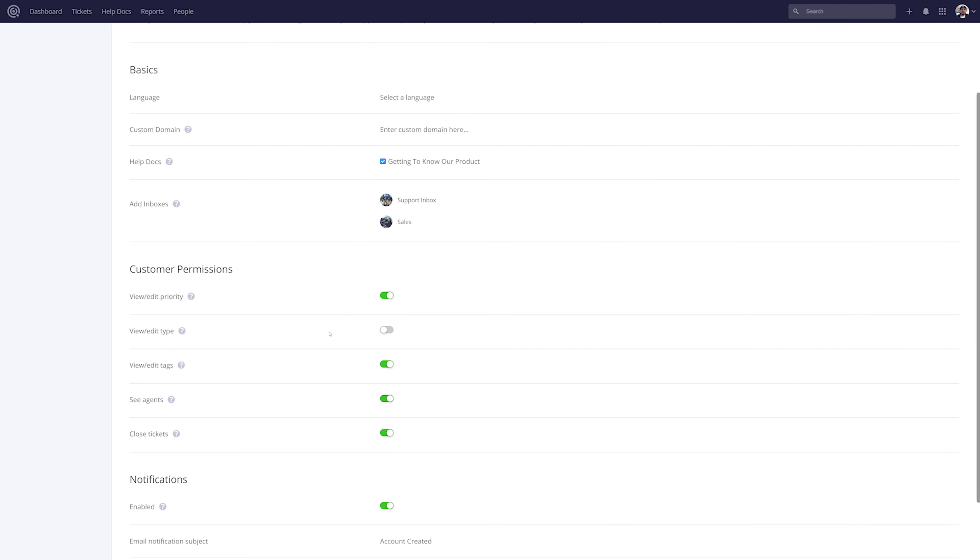Below this we have our customer permissions, such as whether or not a customer can view or edit the priority of a ticket, likewise for type and tags. We can also decide whether or not they can see the agents assigned to a ticket, and if the customer can choose to close their own tickets.